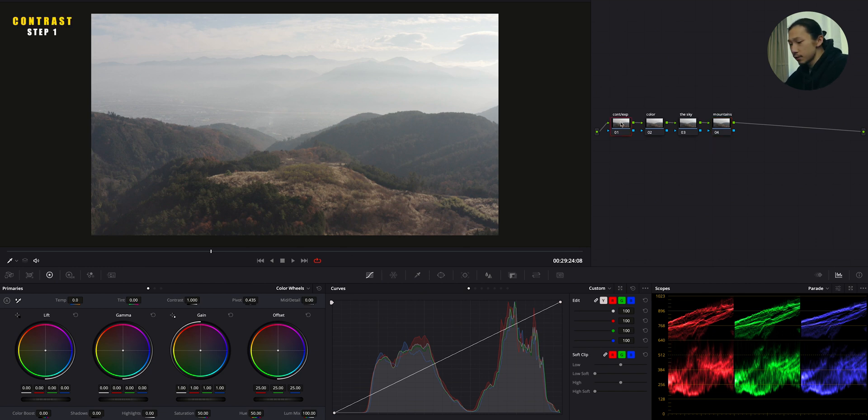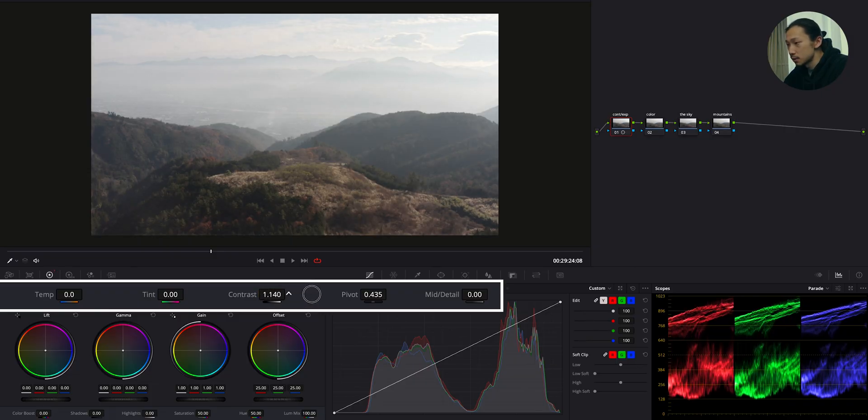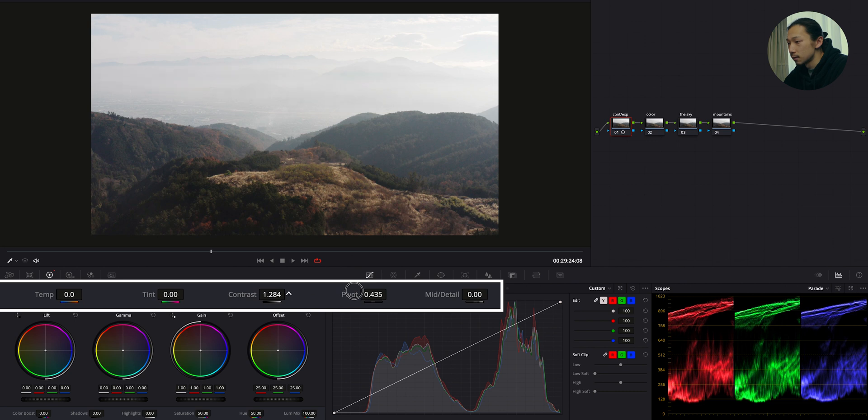Okay, first contrast. Obviously, there is big exposure difference between the sky and the mountain. So in here, I only give a basic contrast to this image, not deep dive into making those two exposure levels even. Okay, so bringing up the contrast as always, just like this. Okay, I'm gonna stop right here.